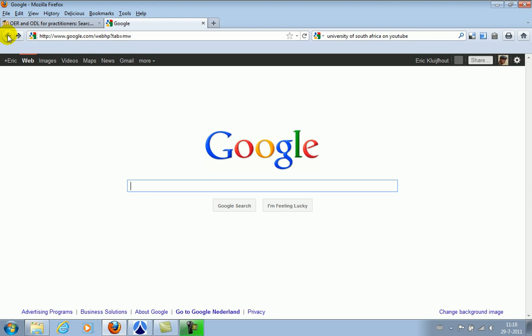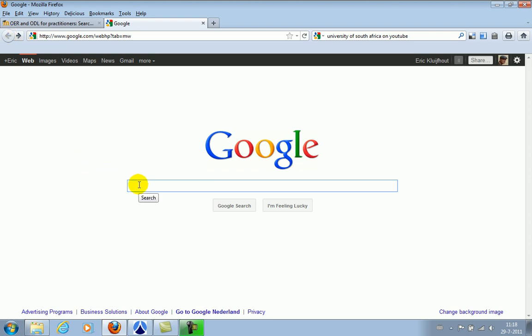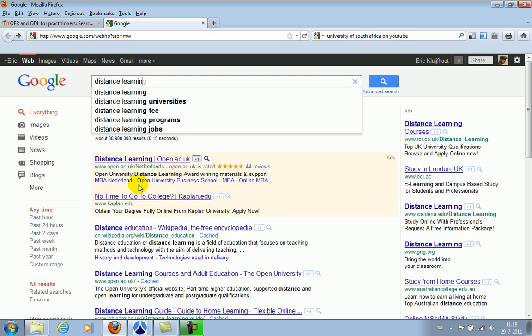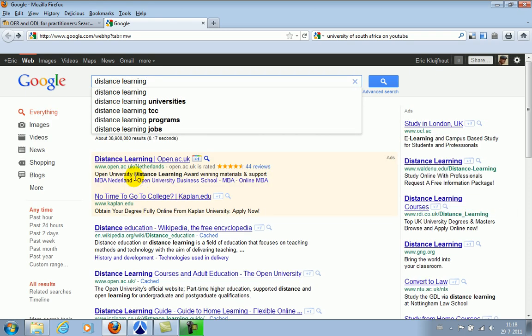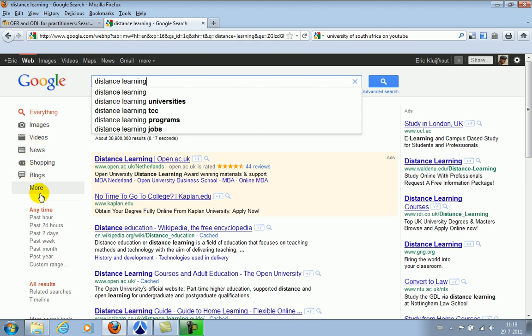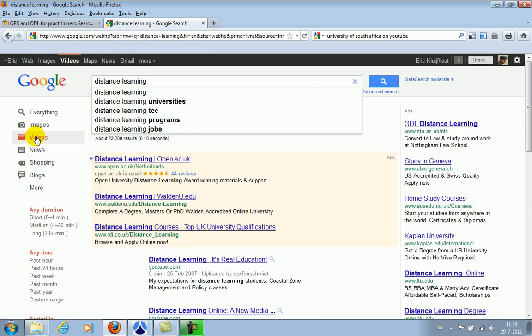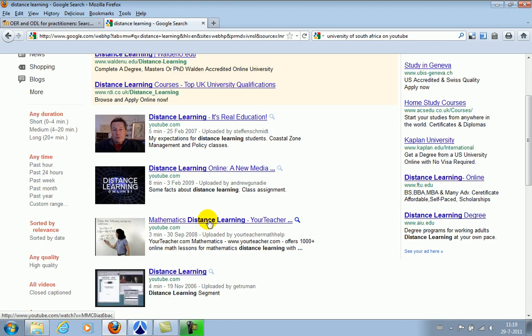Second option is to start with entering your search key, distance learning. And you see that while typing you get this menu where you can select, in this case, videos. And then of course you get the same results.